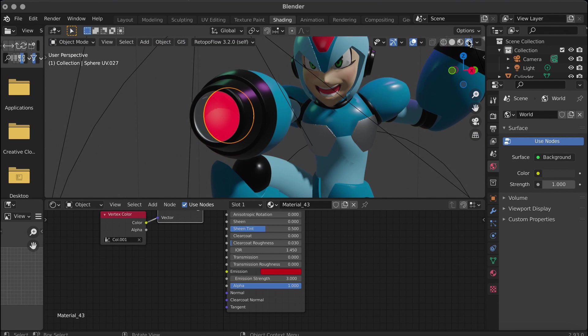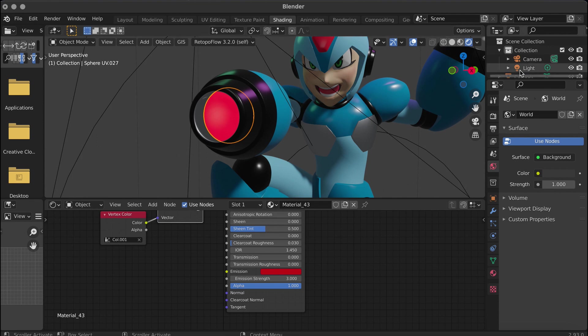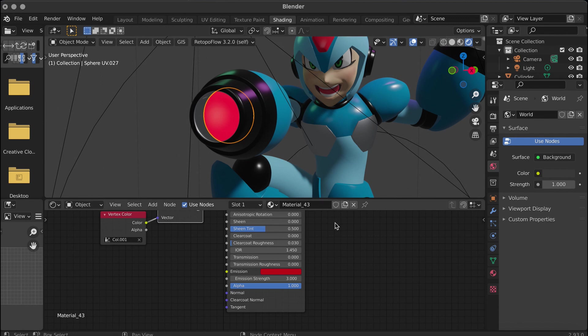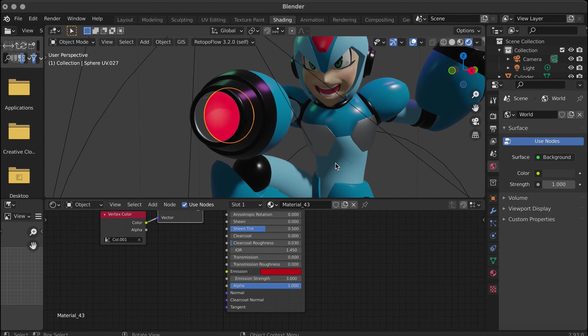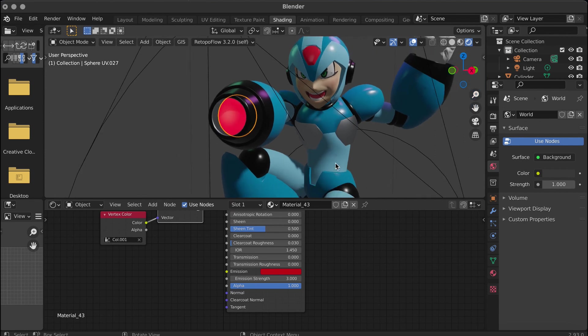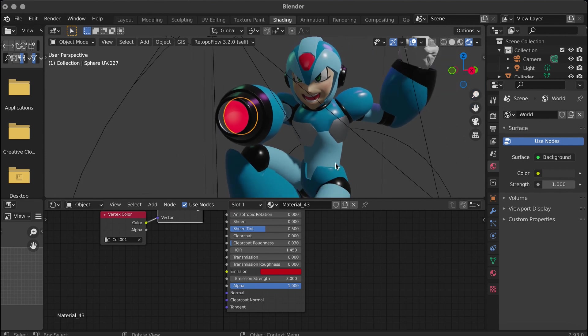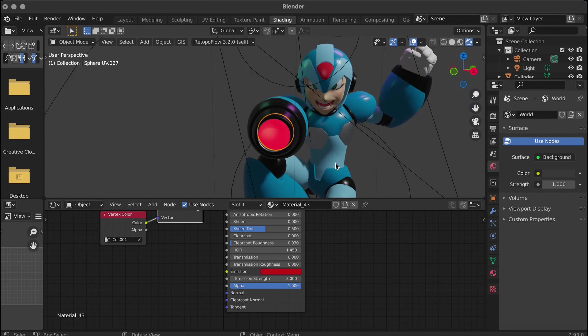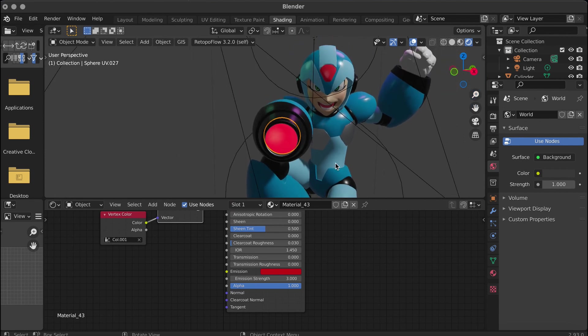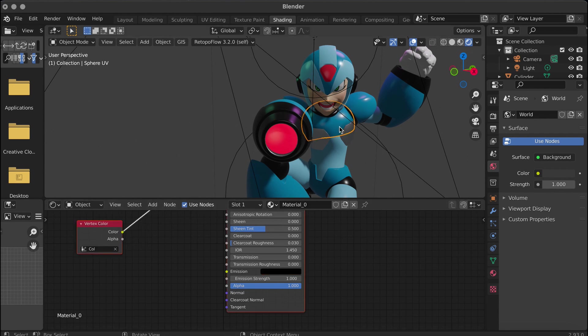This is what it would look like if you were to render it. Now we're working in Eevee again, which is very similar to what we do in Nomad, so we're going to see how we can get it looking just as nice as it did in Nomad.